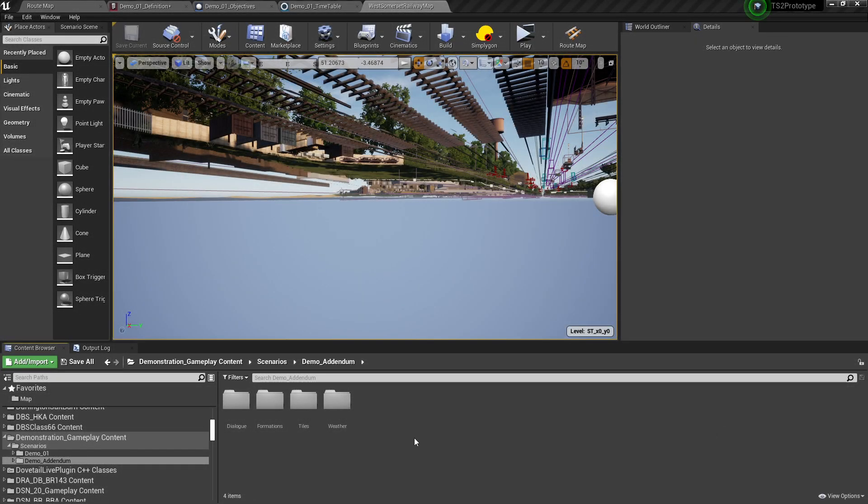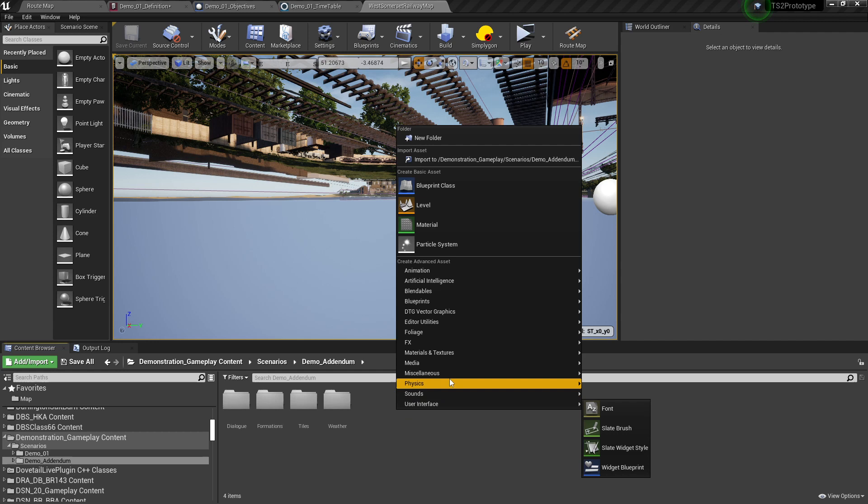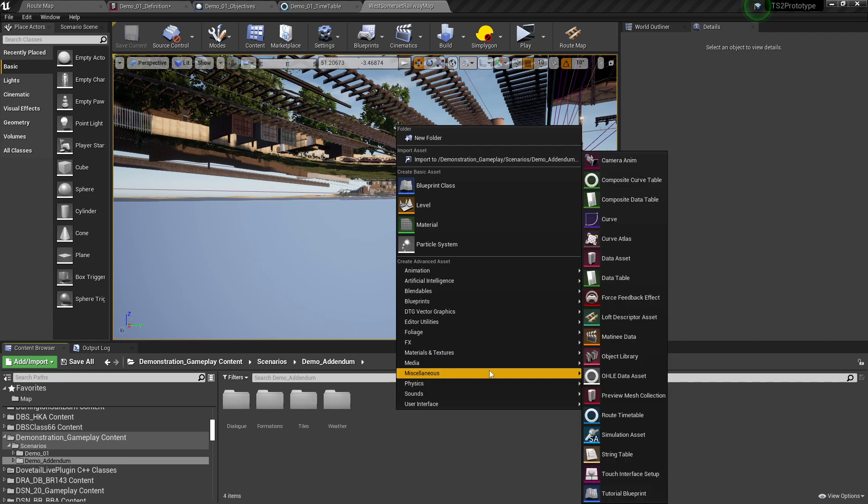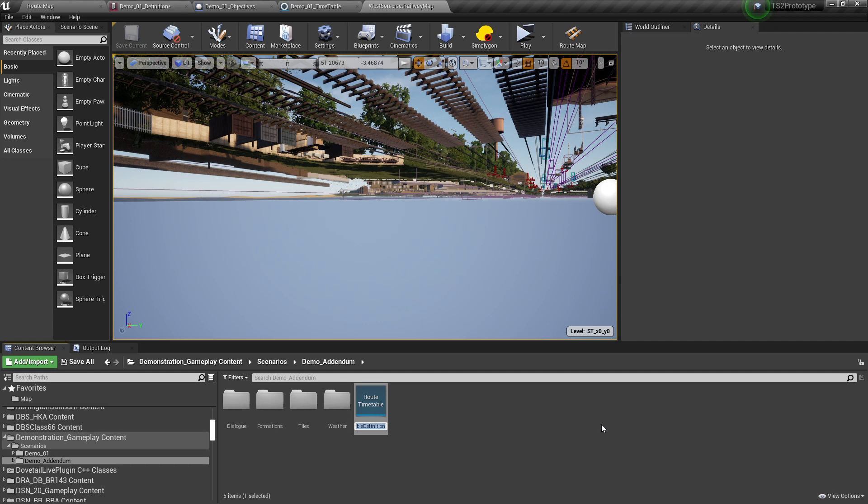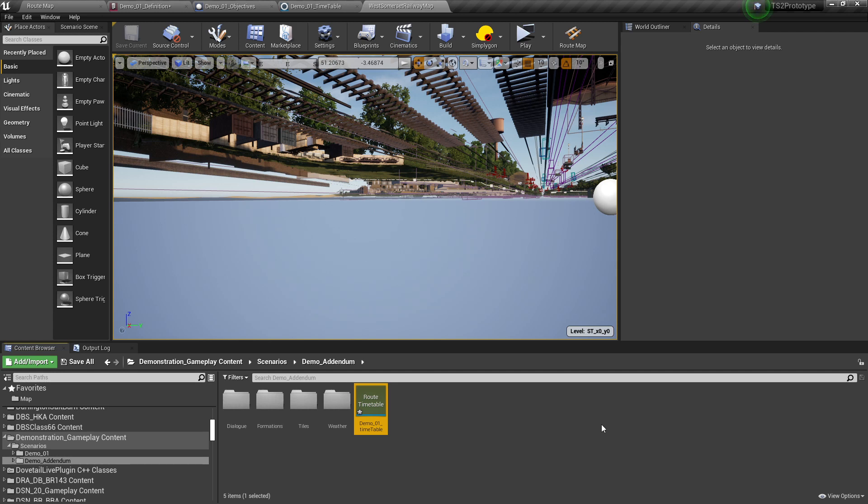First, right click anywhere except one of the folders we have created and select Miscellaneous followed by Root Timetable. Give this file a name. For the sake of this tutorial, we will call it Demo01 Timetable. Then select it and press Ctrl S to save the file. We will come back to this later.